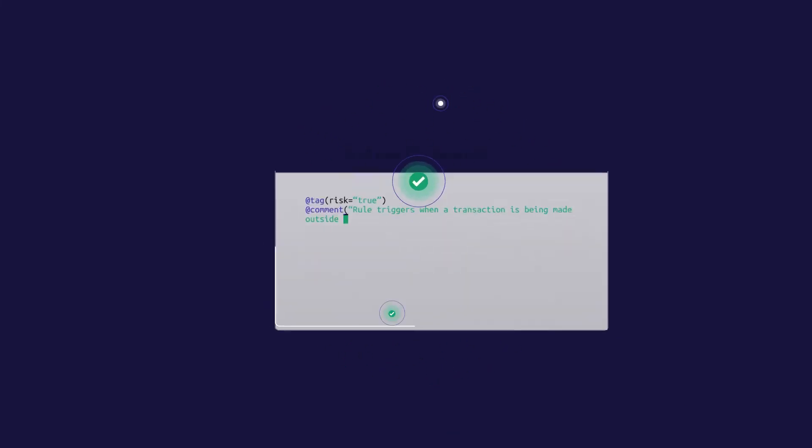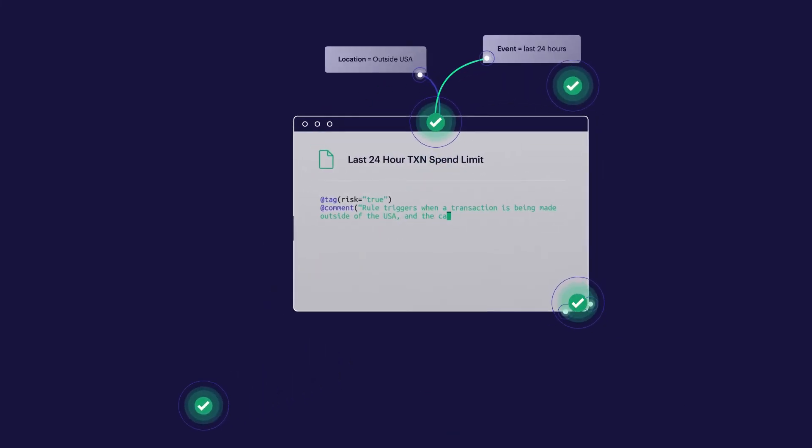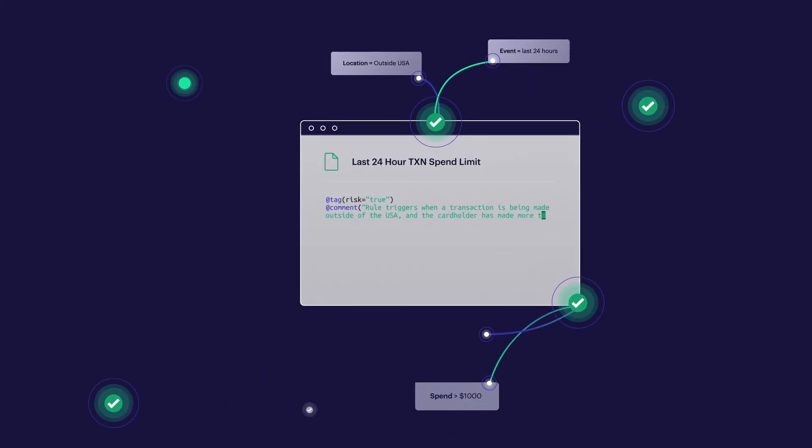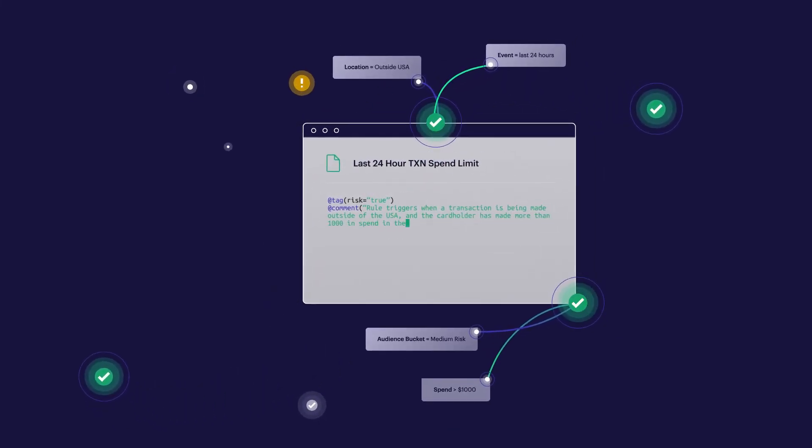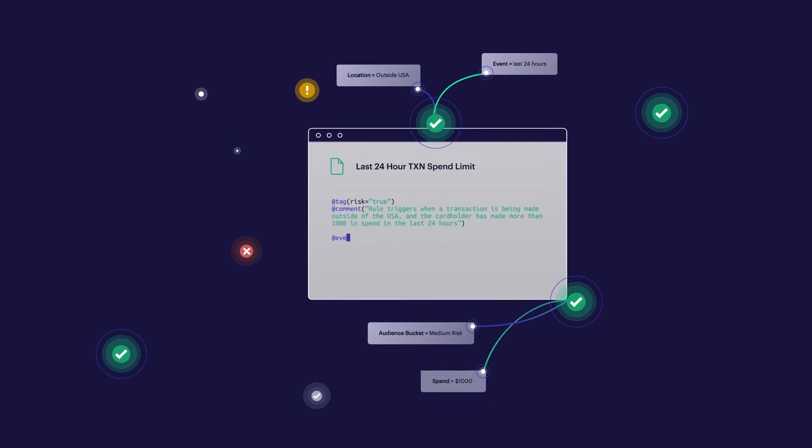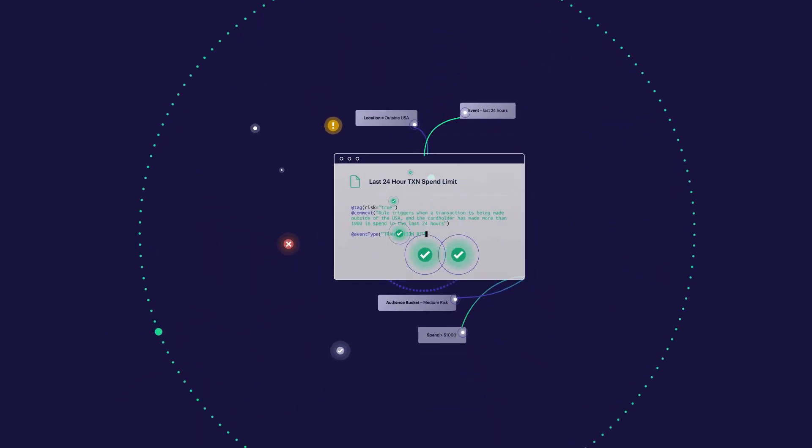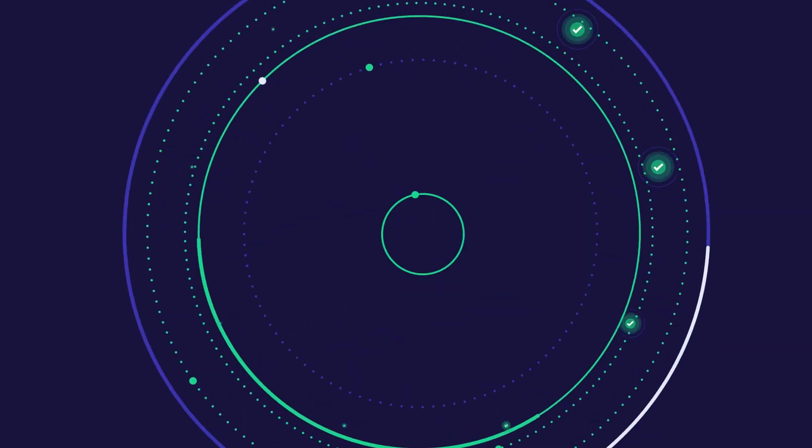Across industries, real-time decisioning enables card programs to bring fine-tuned control to each transaction and unlock explosive growth.